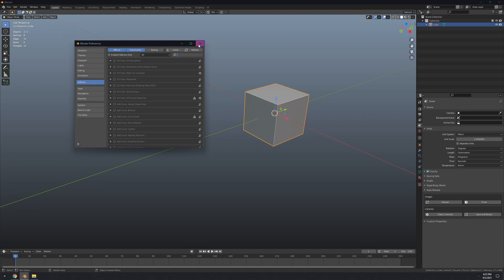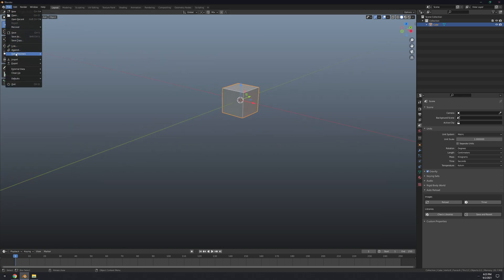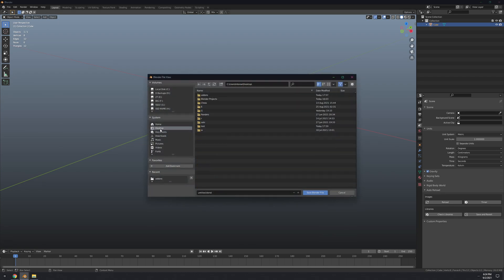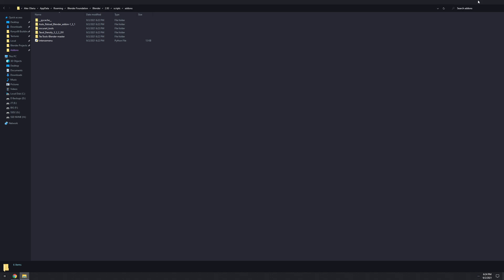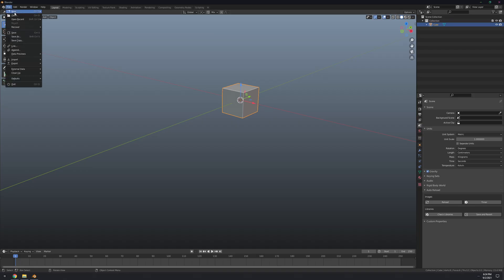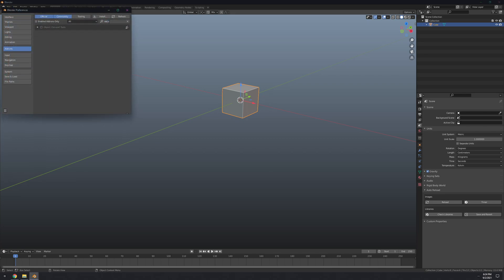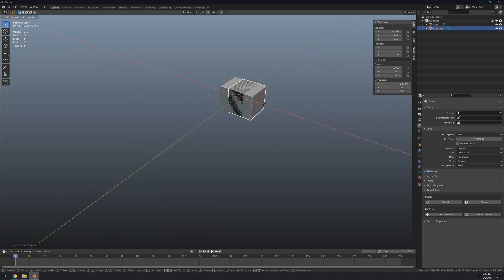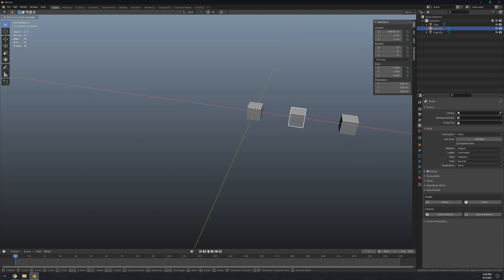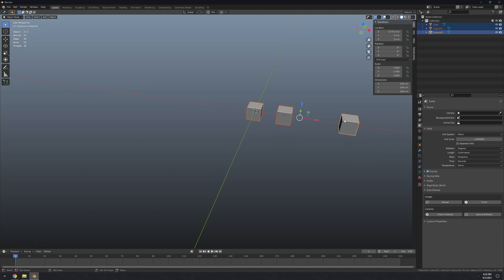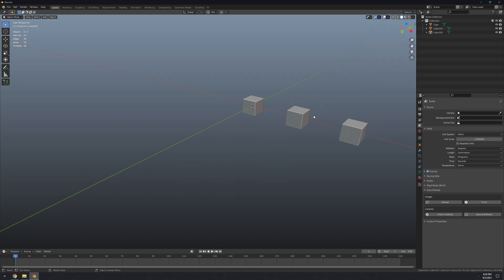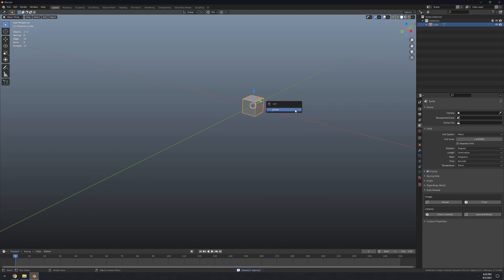Restart Blender for OscarArt to appear. Now go to Edit > Preferences > Add-ons and search for OscarArt — there it is. It's an extremely useful add-on. For example, if you have multiple objects and want to align one perfectly in the middle of the others, select the first, second, and last objects, go to Tool > OscarArt > Distribute Objects, choose the X axis, click OK, and it's perfectly centered. Really useful.